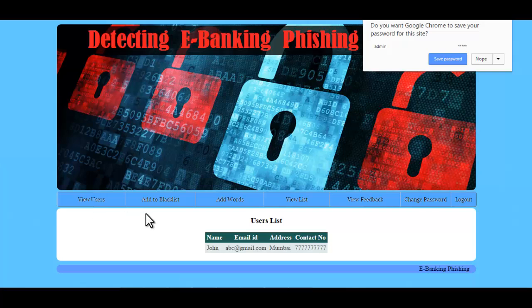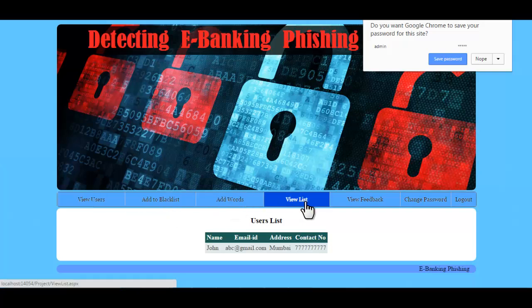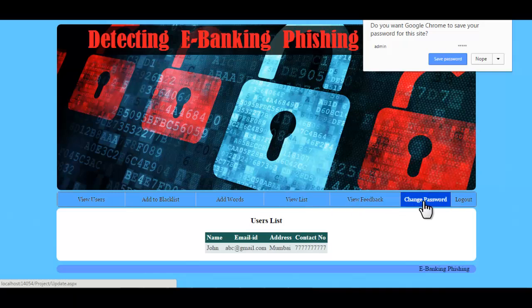These are the options available for the admin: the first one is View Users, then Add to Blacklist, Add Words, View List, View Feedback, and Change Password.